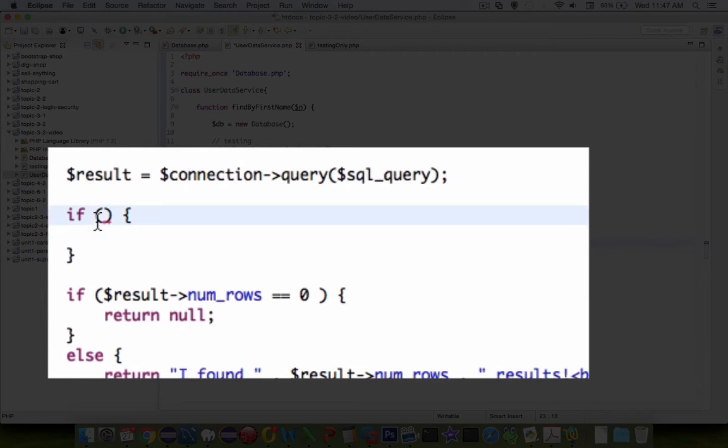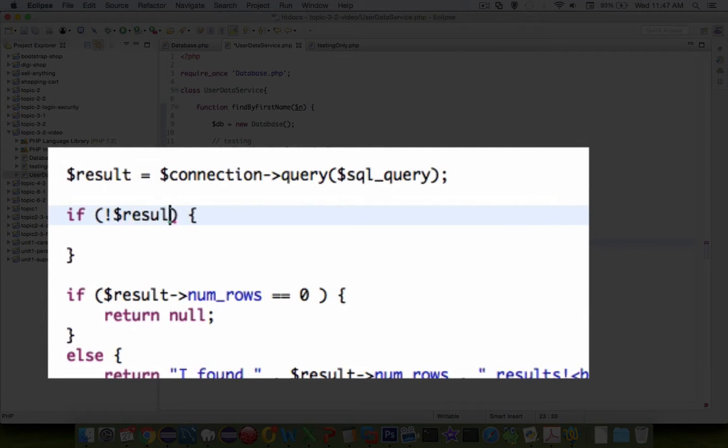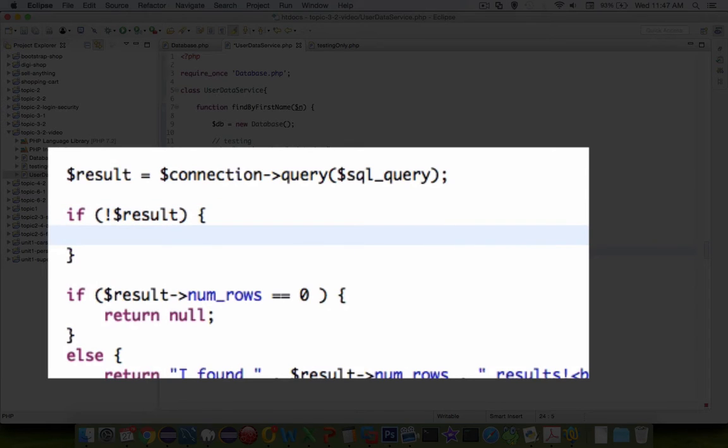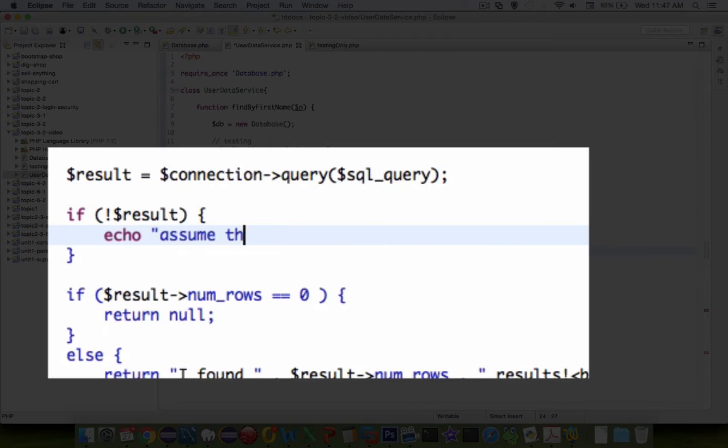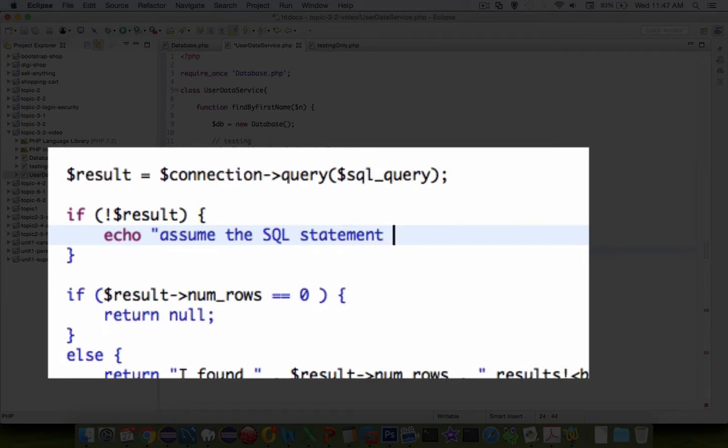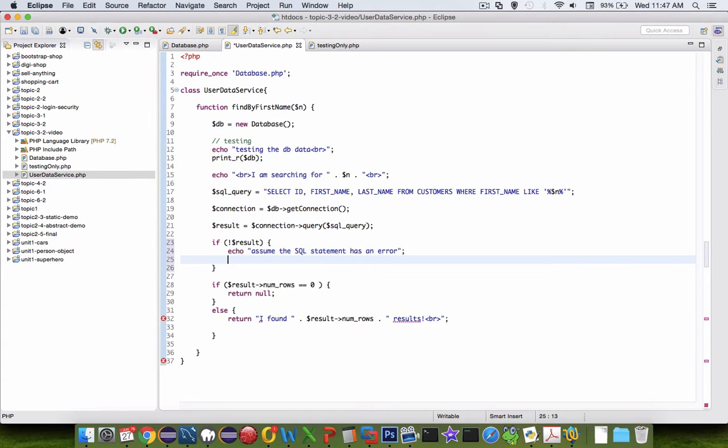Inside the parentheses, I'm going to say if there is not a result. In other words, the result has no value, not just zero counts, but nothing at all. Then we can probably assume that the SQL statement has an error. And then let's exit.